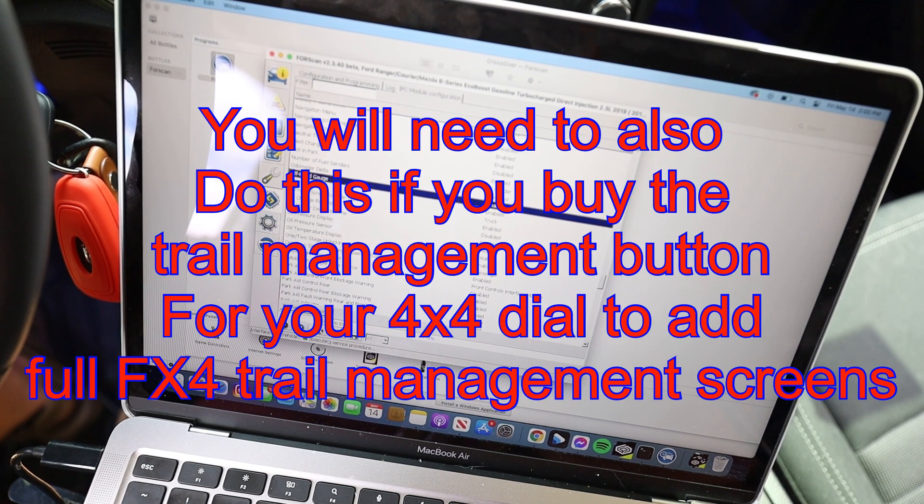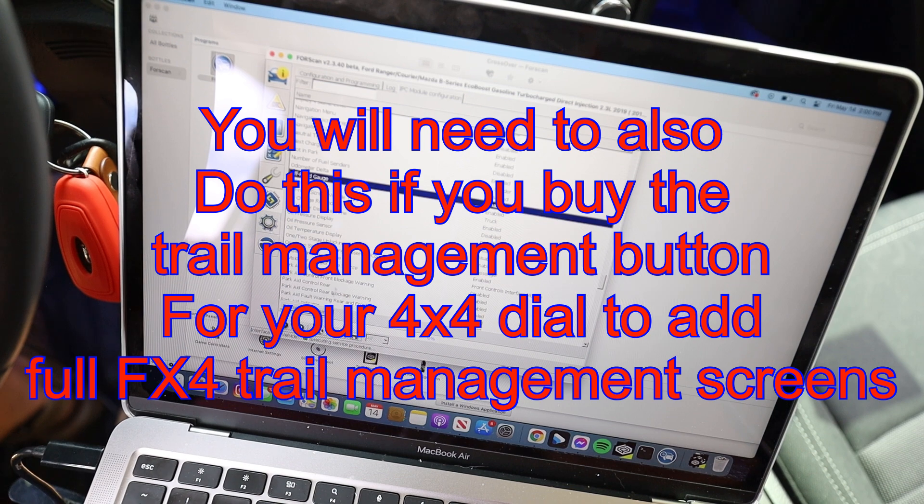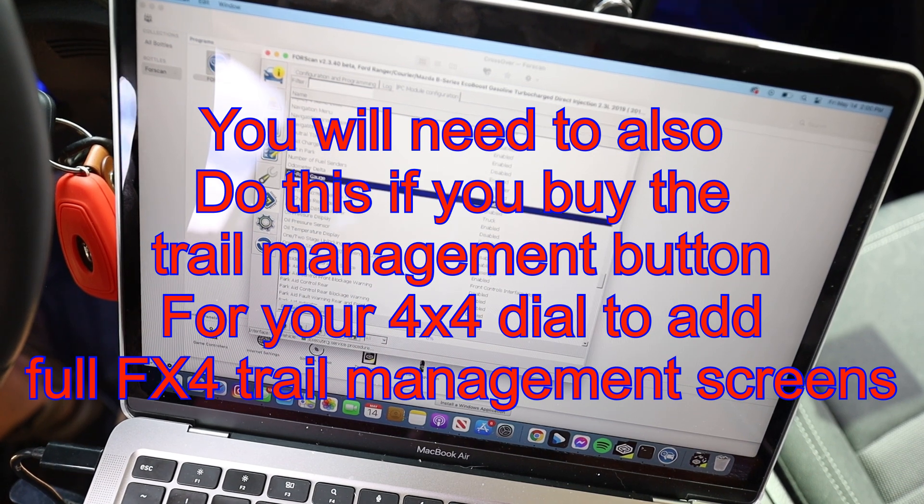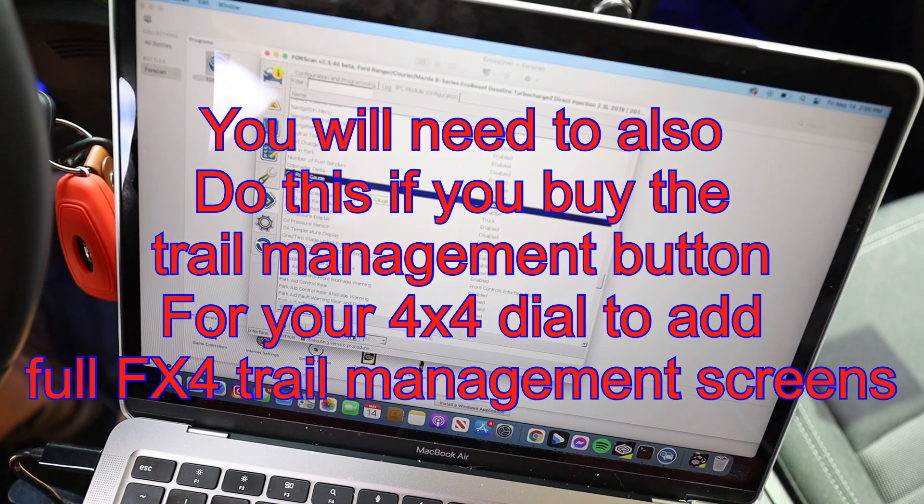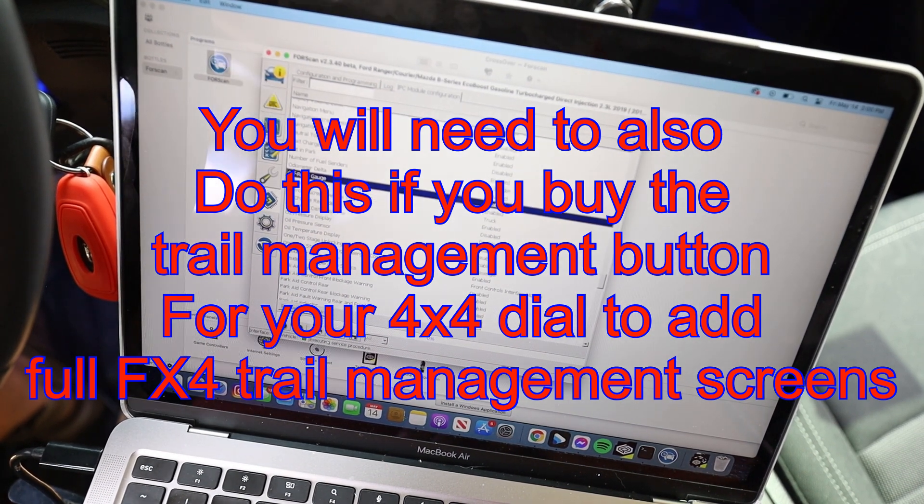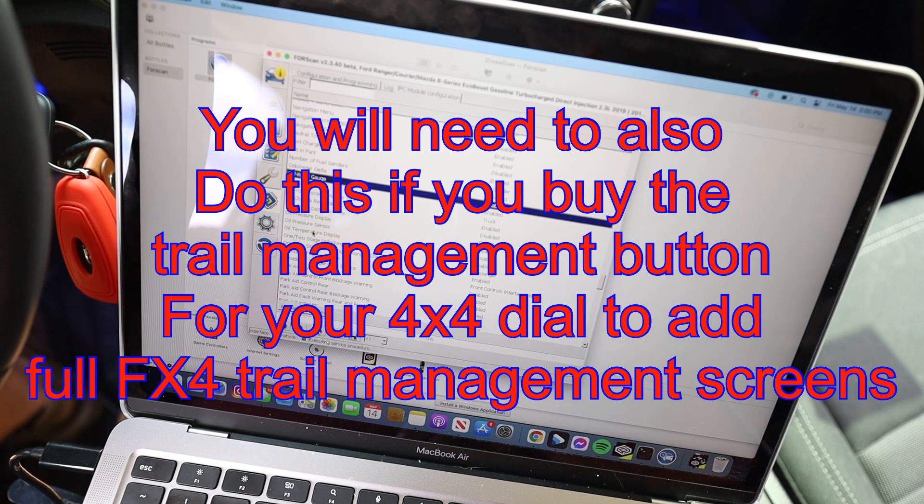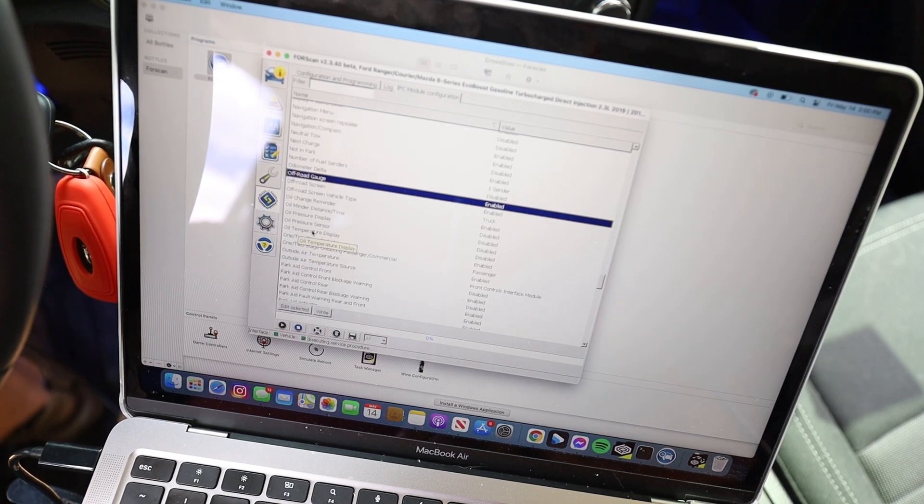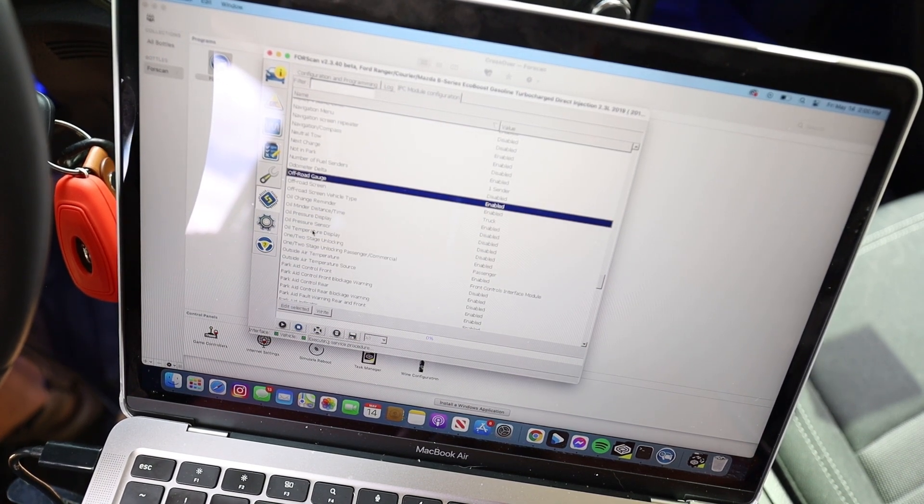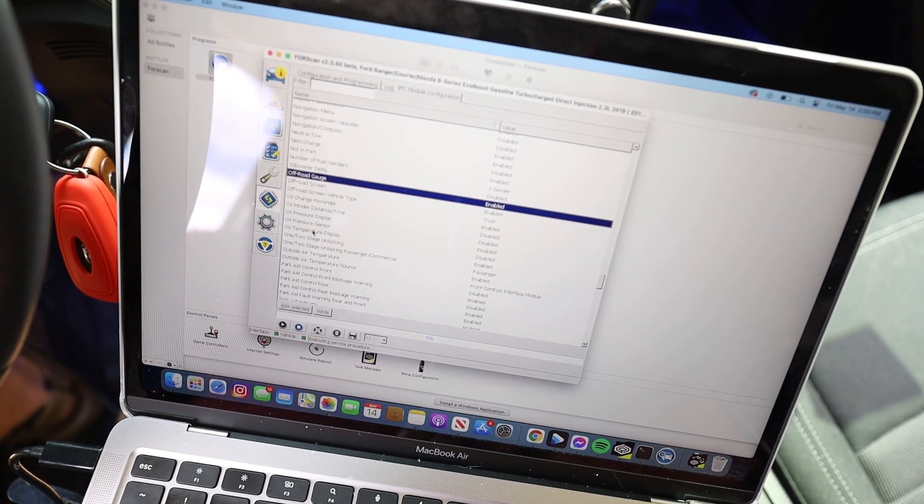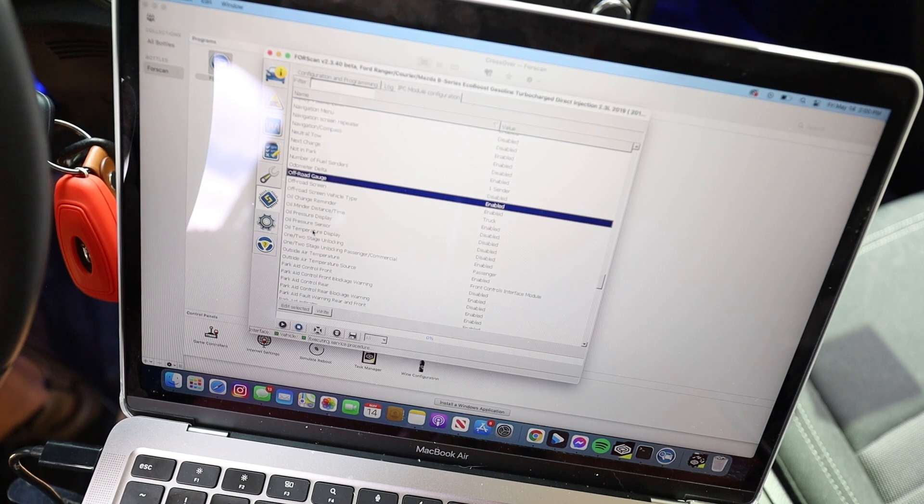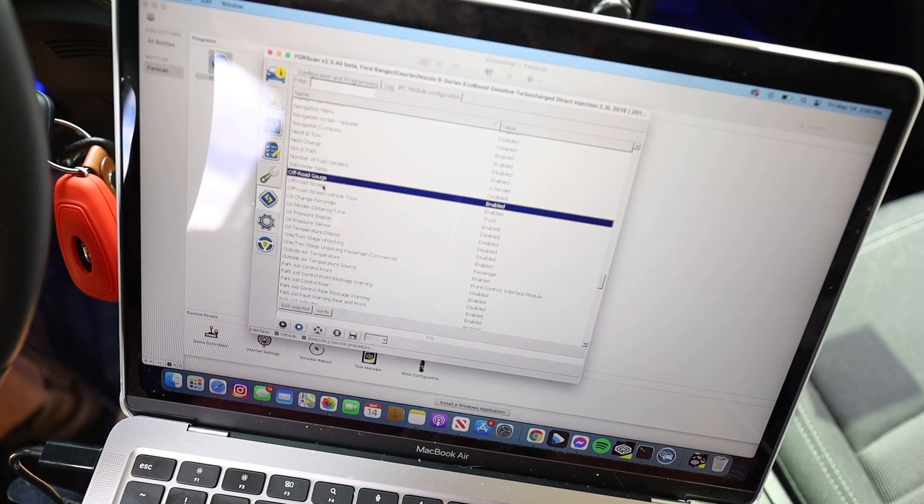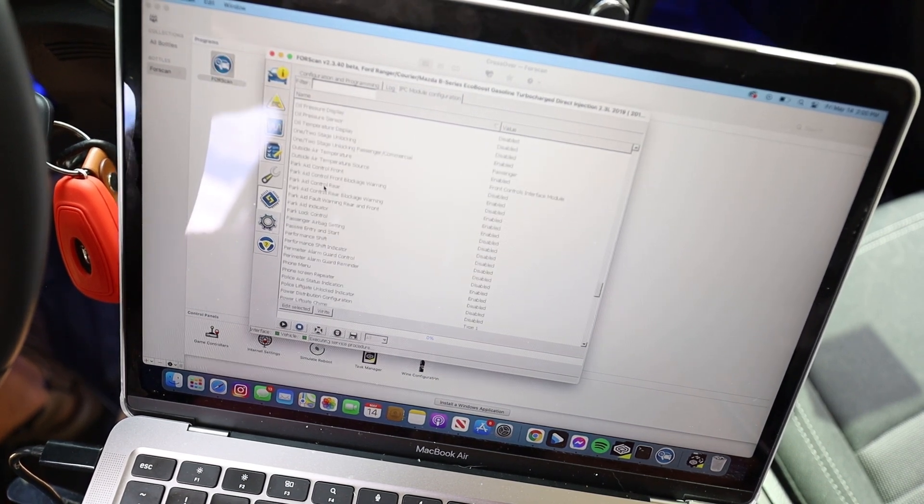When you click write, it's going to shut your gauges off and it's going to do the reprogramming and then it's going to show you the off-road gauges on your profile. So it's as simple as that. There's a lot of other options on here.